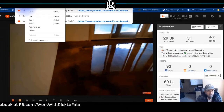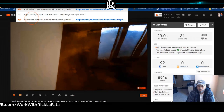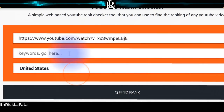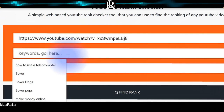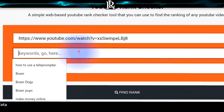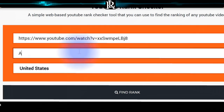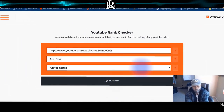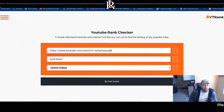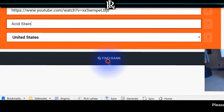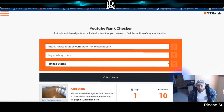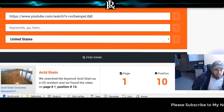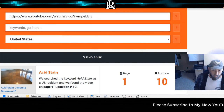I'll copy the video URL and paste it in. The keyword I used for that video is 'acid stain.' Now let's find the rank. Look at that — page one, position 10. So if you want to check that out, you're welcome to.